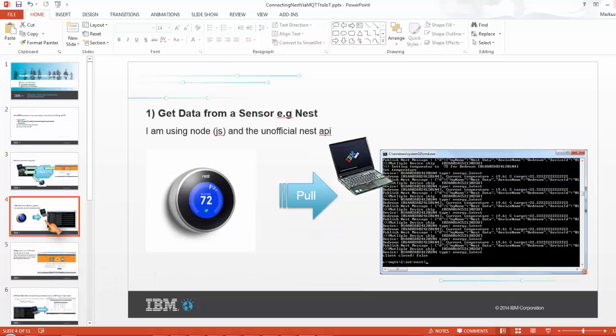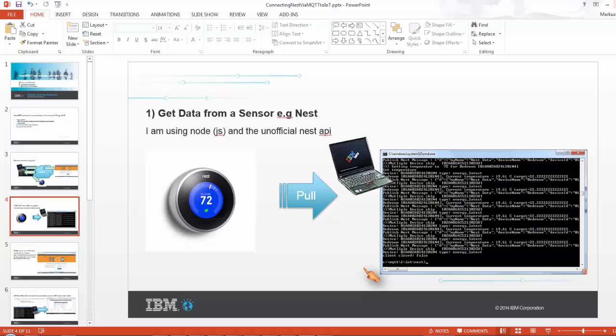So the first thing I did is I created this little proxy program which basically pulls the data from the Nest device. There's a nice Node JavaScript library out there which you can use to do that. There's a more elaborate API from Nest where you can do a lot more, but for this purpose it was fine. So I built this little program which basically gets me the data.